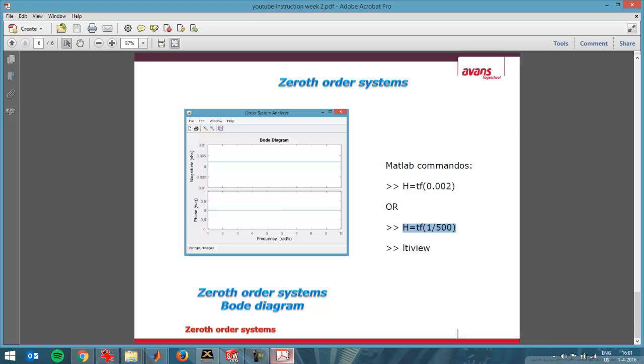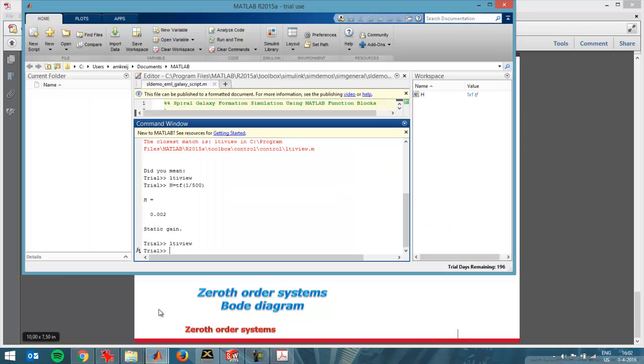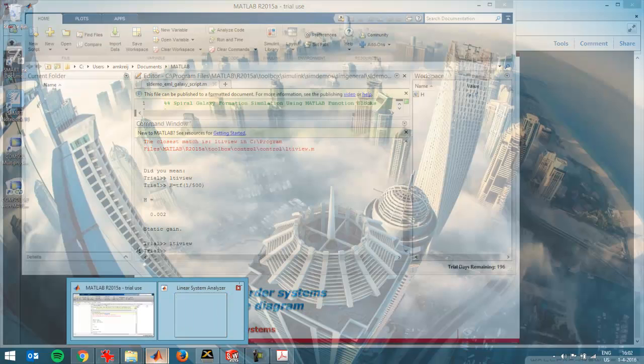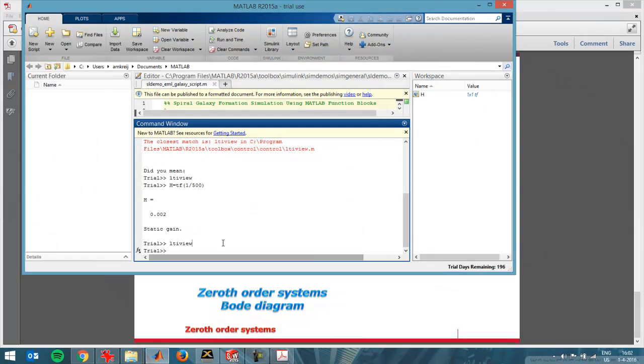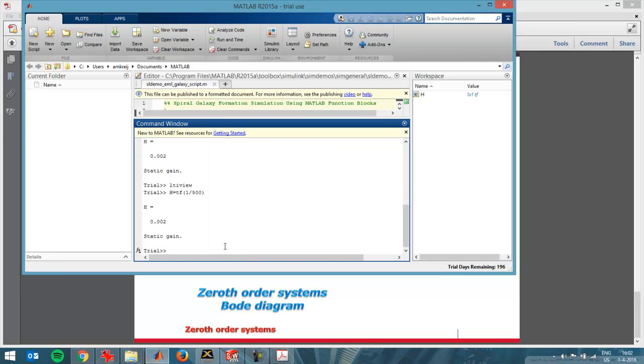That's also what you see in this graph over here. This is the transfer function that I can plot in MATLAB. I'll just do that. I'll go to MATLAB and then I'll enter the commands that I've just shown on the screen. First I enter the transfer function. MATLAB shows me static gain of 1 divided by 500, so 0.002.